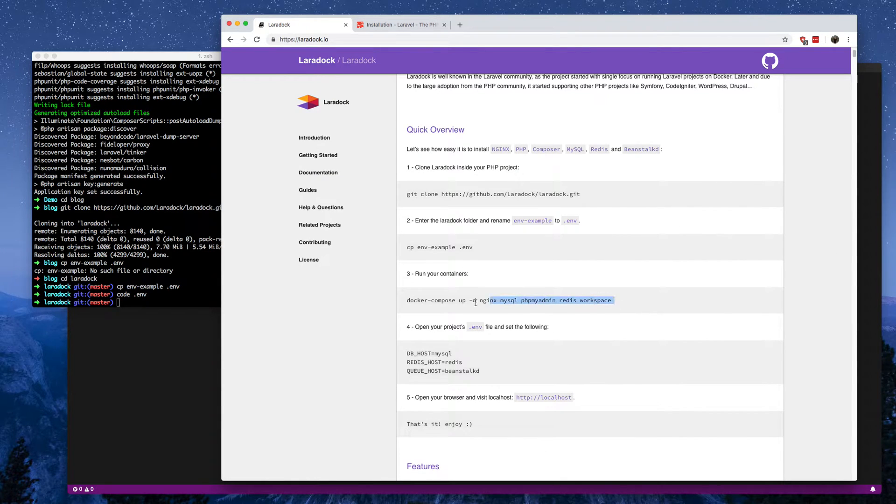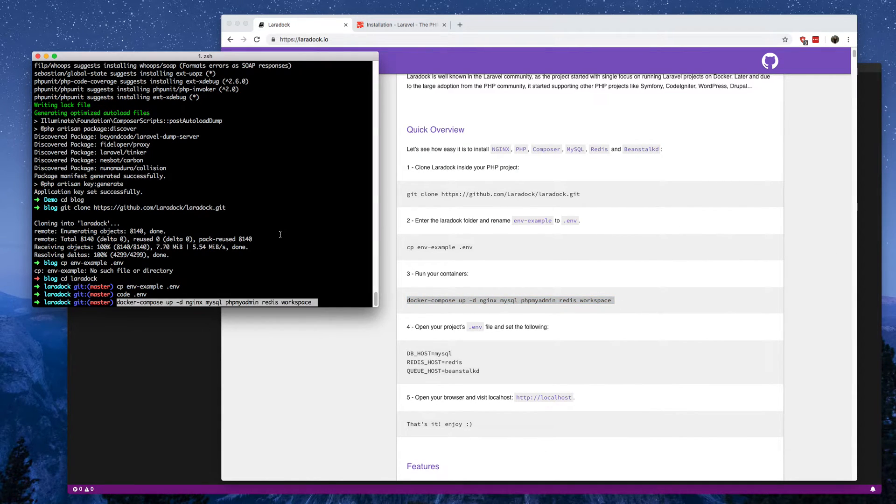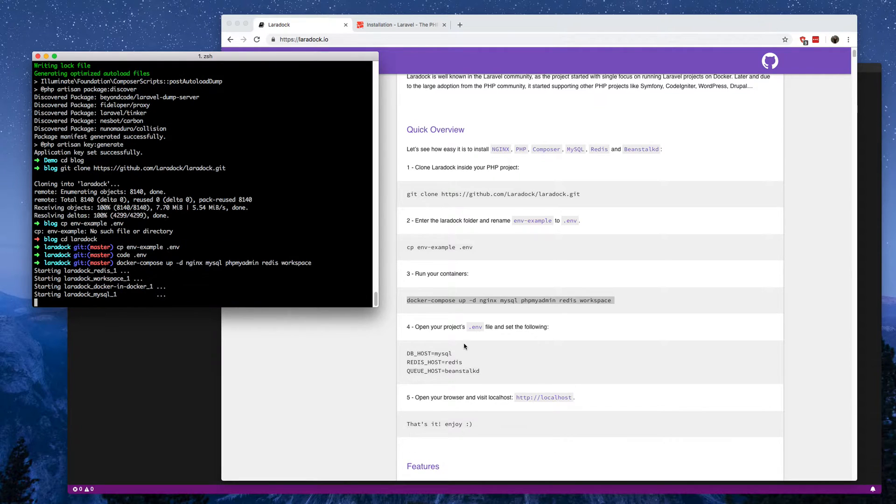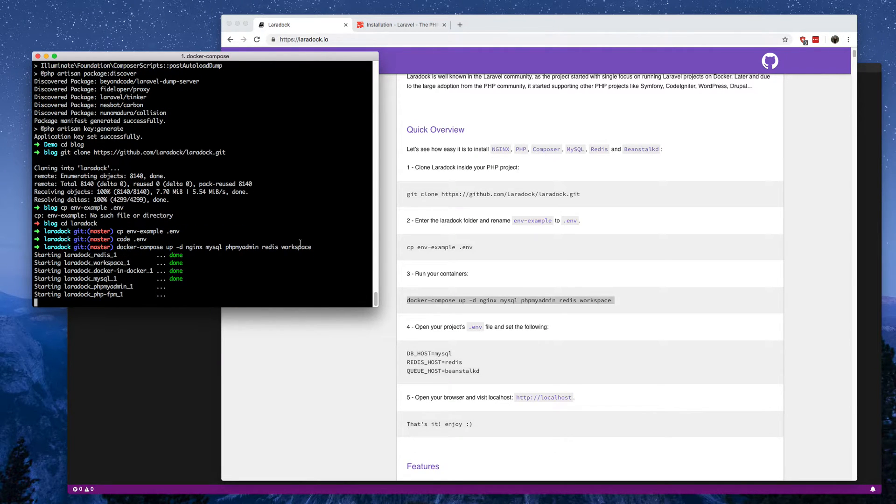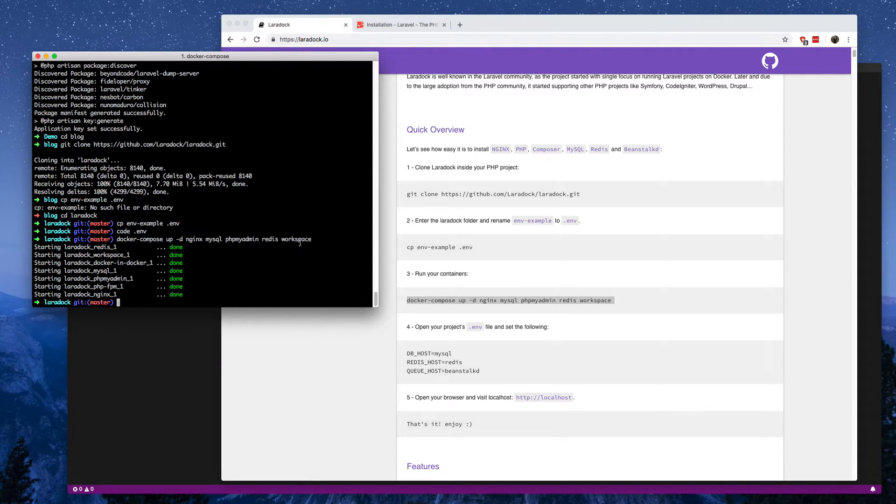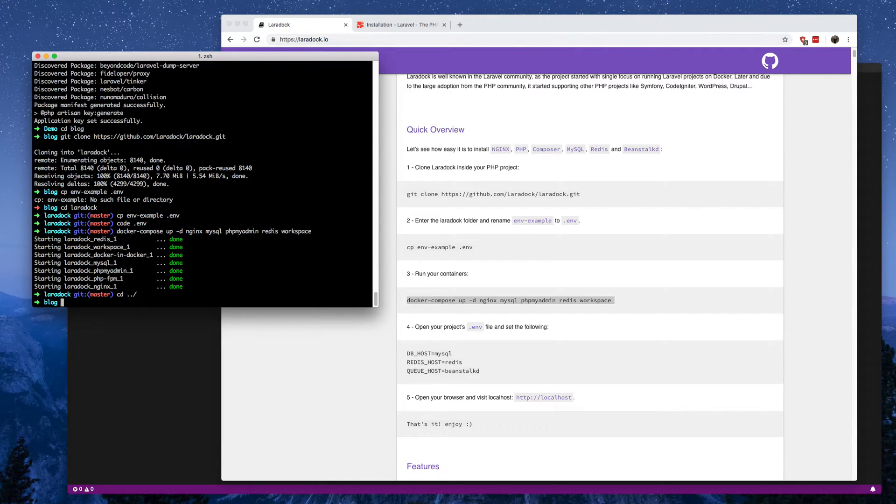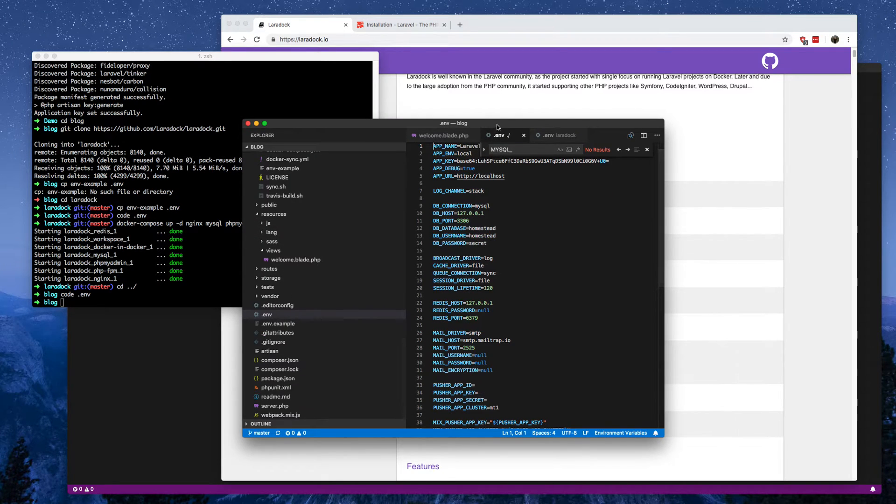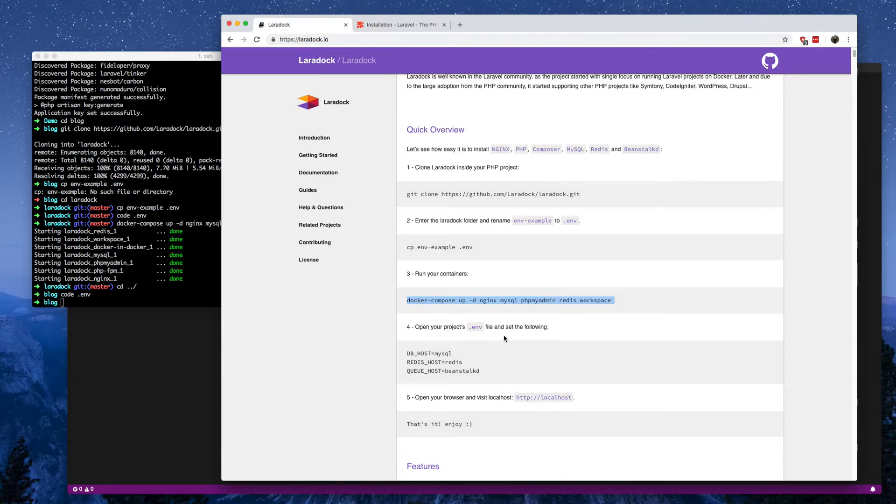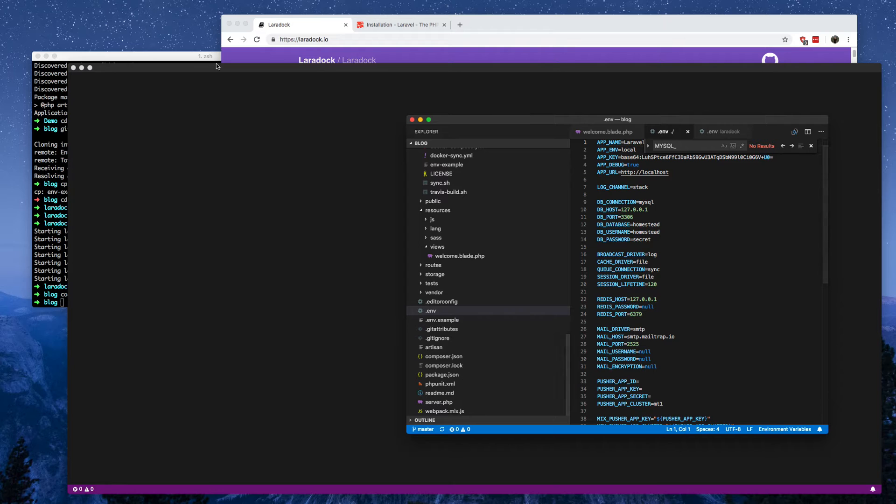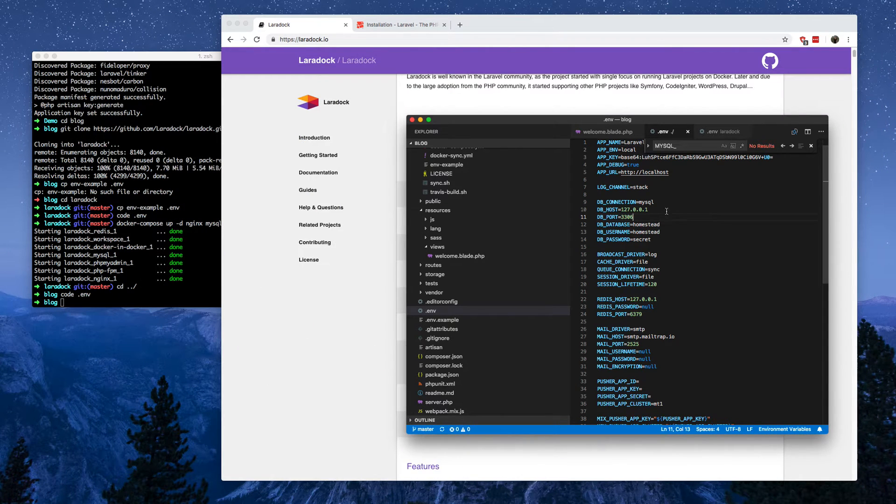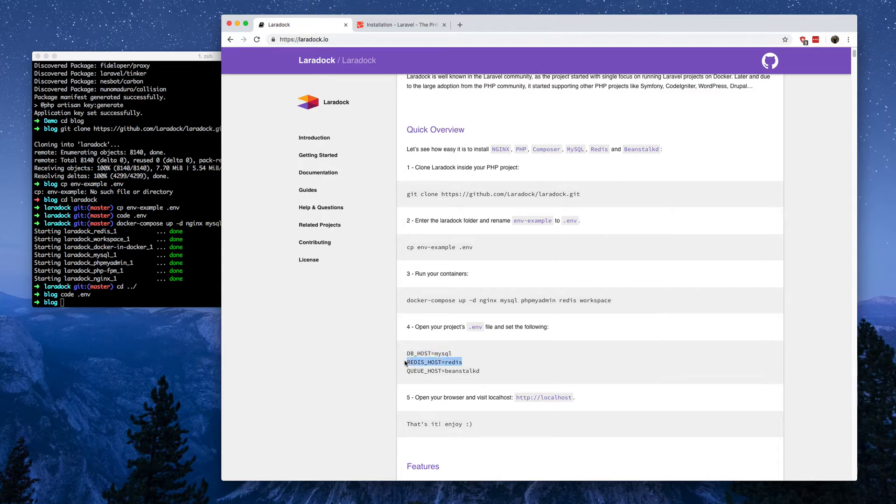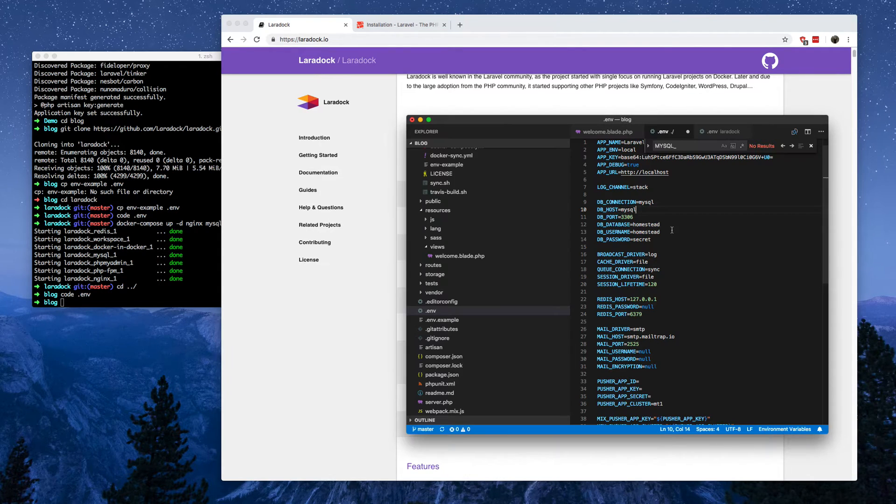So now that's set, Docker Compose up. Okay, that will come up. I'll just open the Laravel environment file and we'll set the host. And we'll set the register host as well.